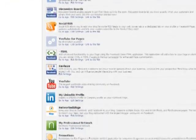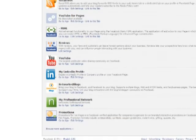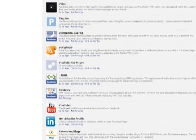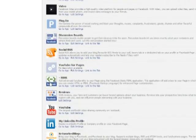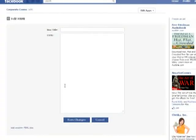So what I'm going to do is — there it goes — FBML. We're going to click on Go to Applications, and this is where we're going to put in the box title and where we're going to put in our codes.